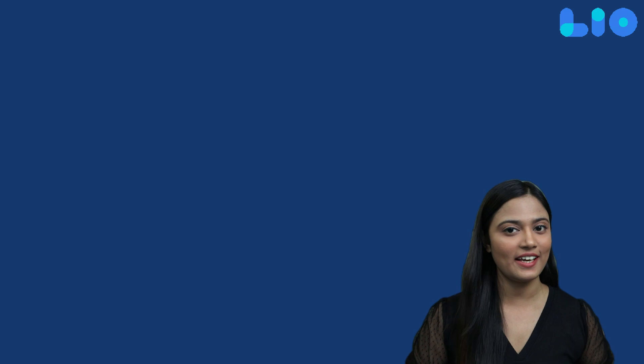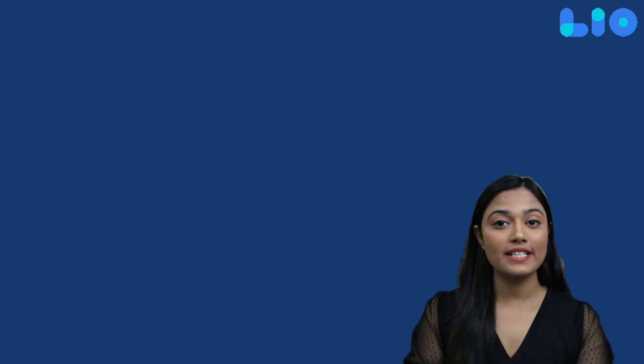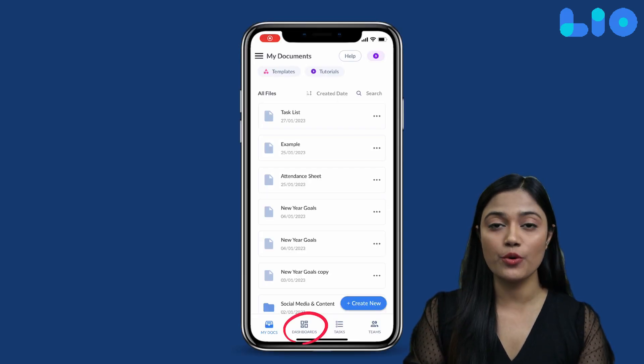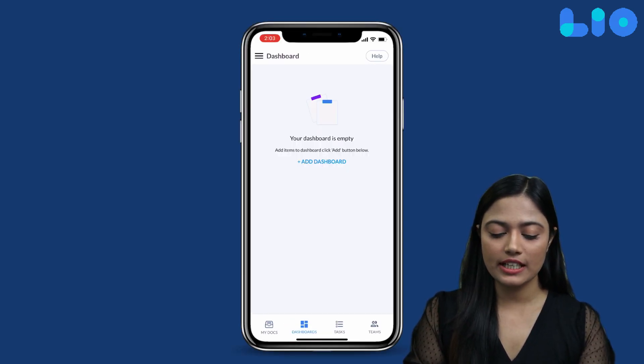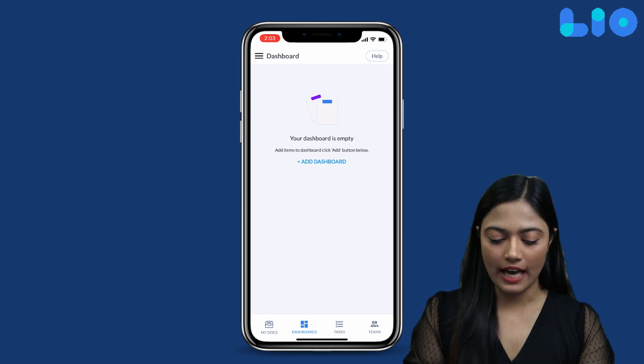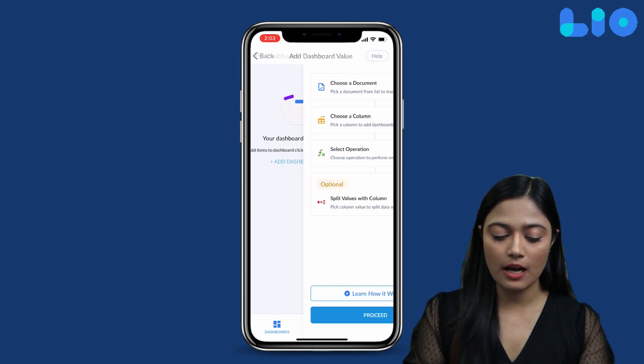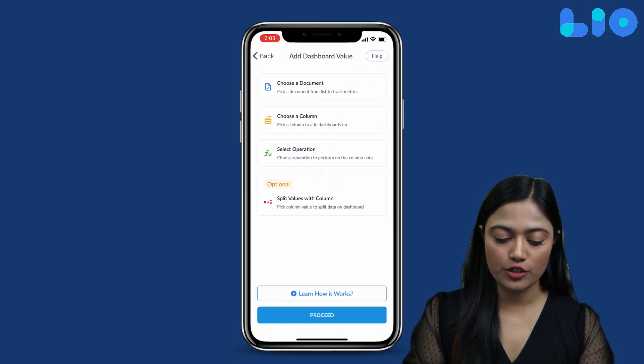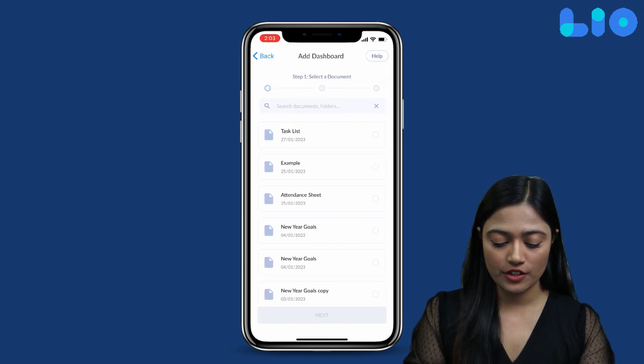The Leo Dashboard helps you stay on top of your business. You can see your business overview and understand how your business is doing. Now, we will click on the Dashboard button, then click on Add Dashboard. First, we will choose a document — let's choose Cash Register.